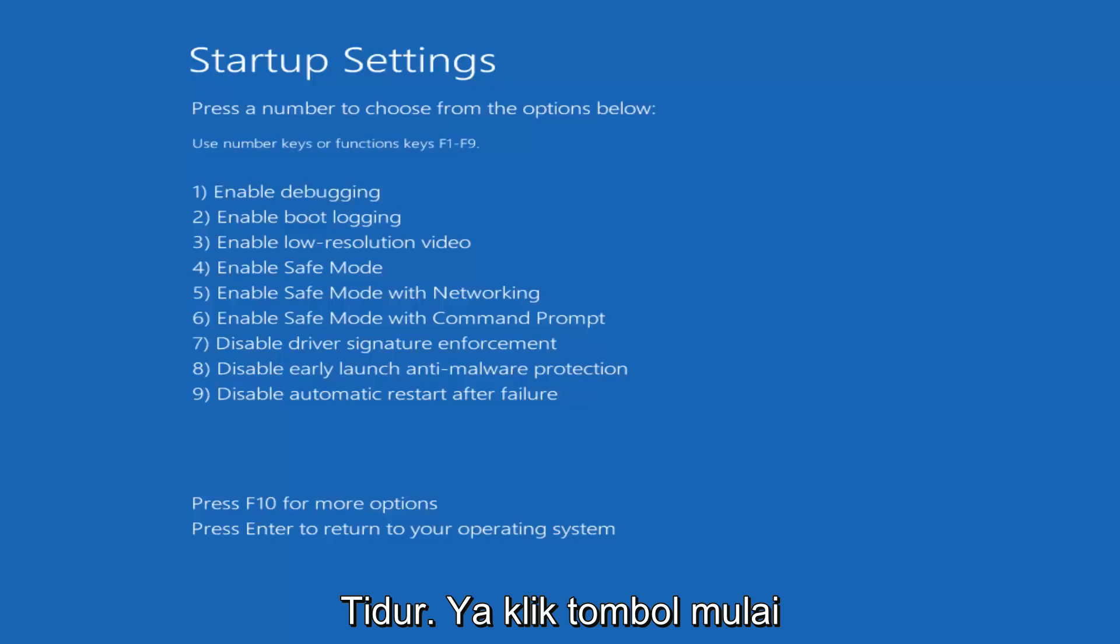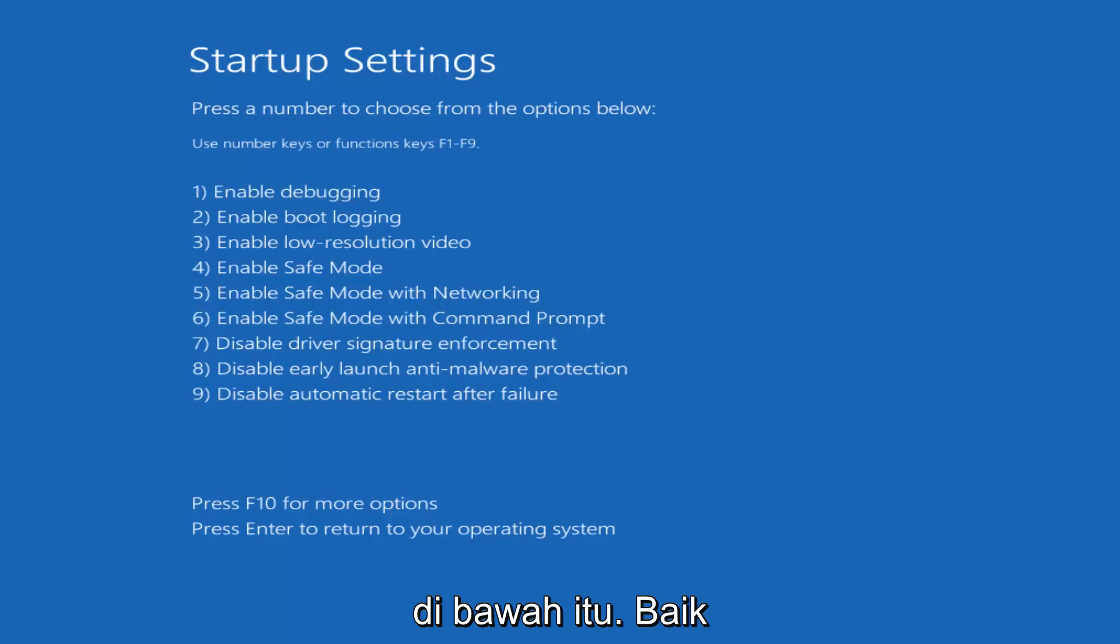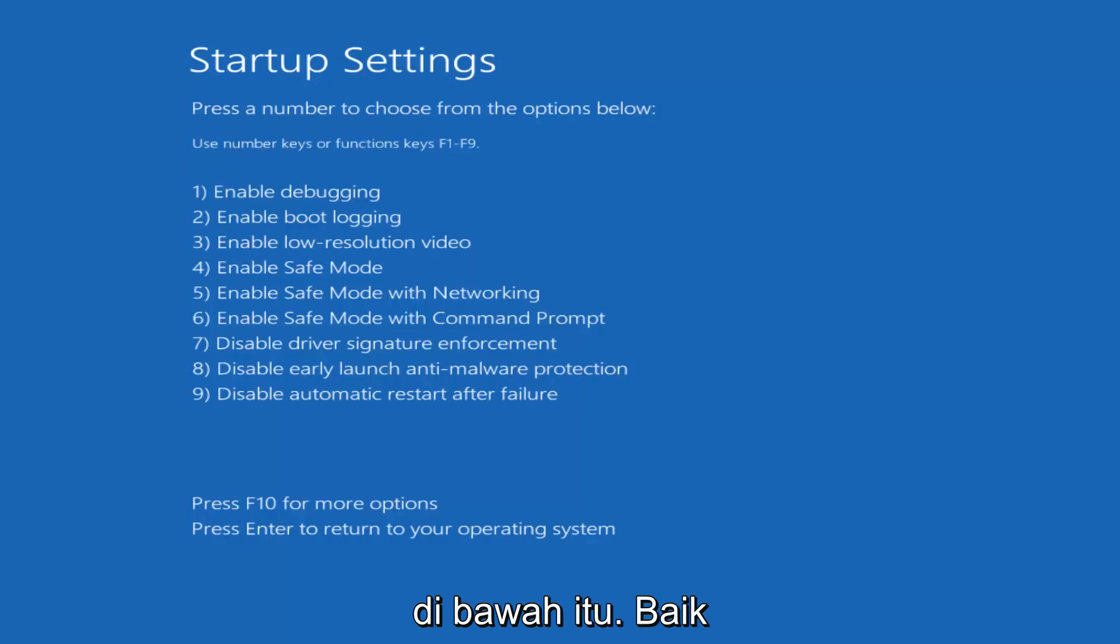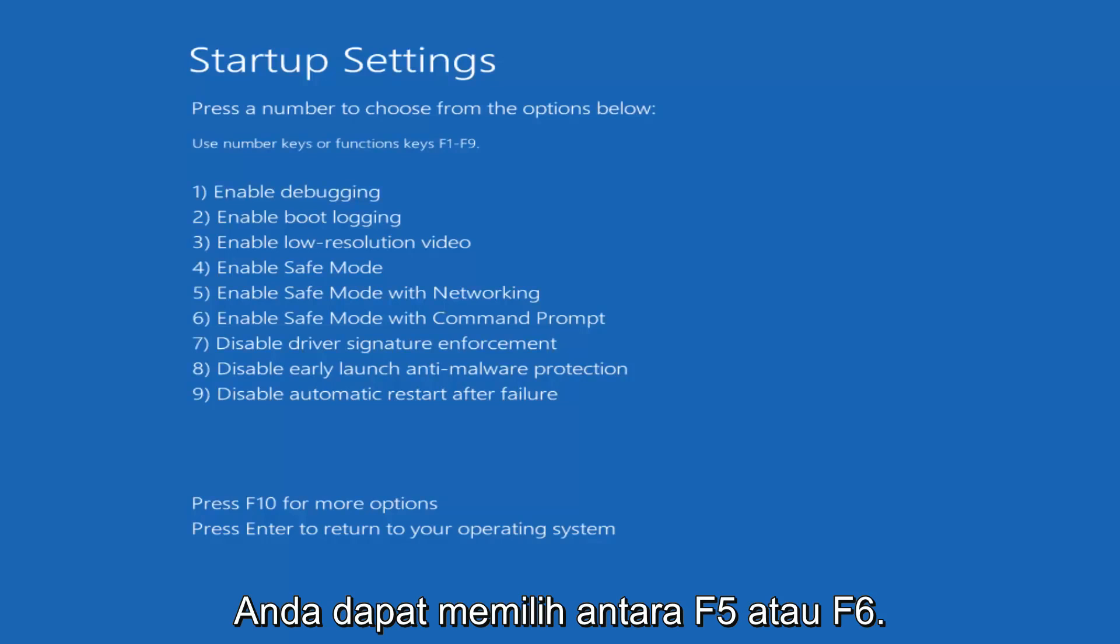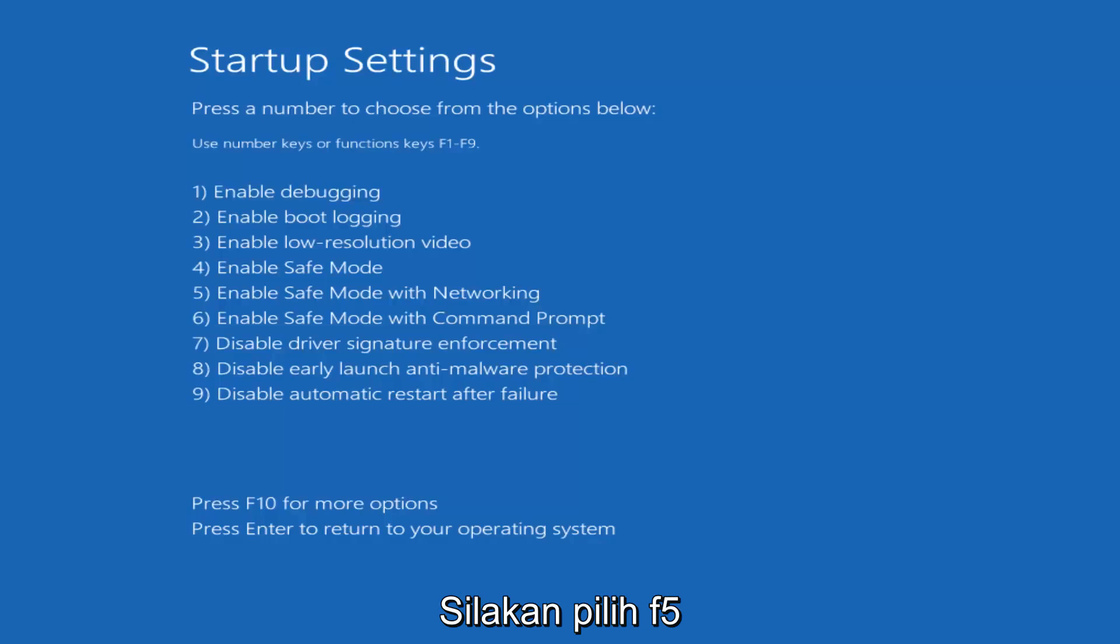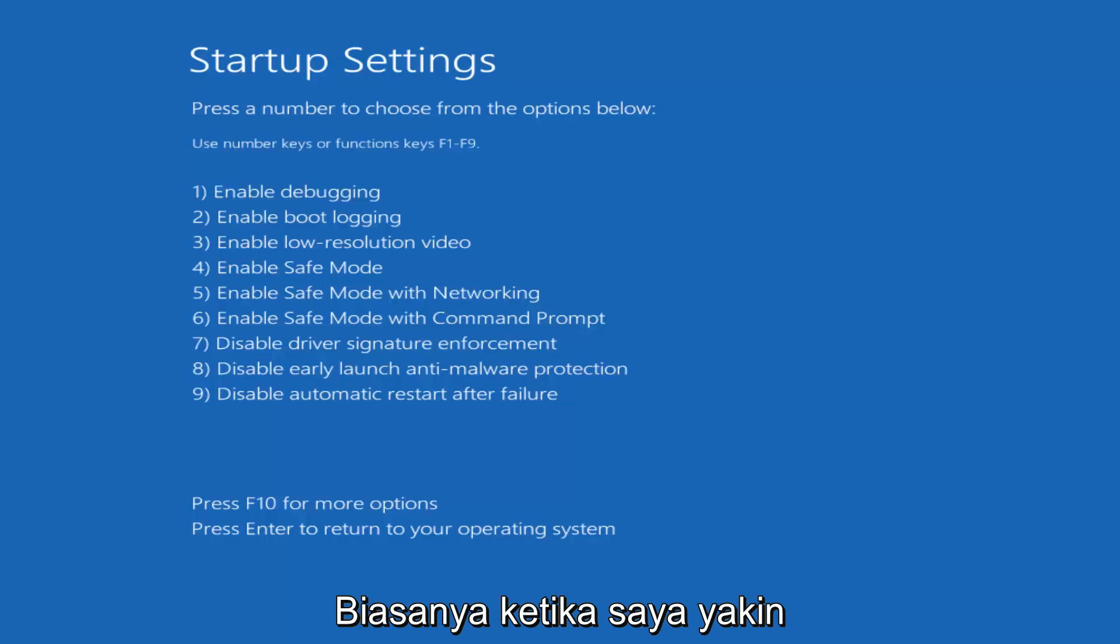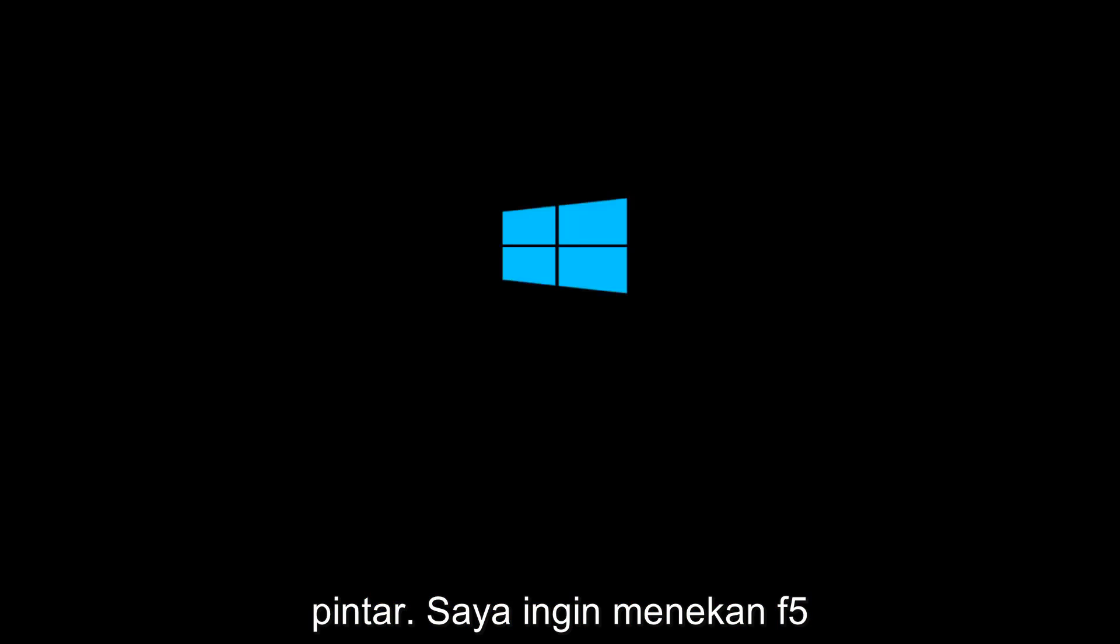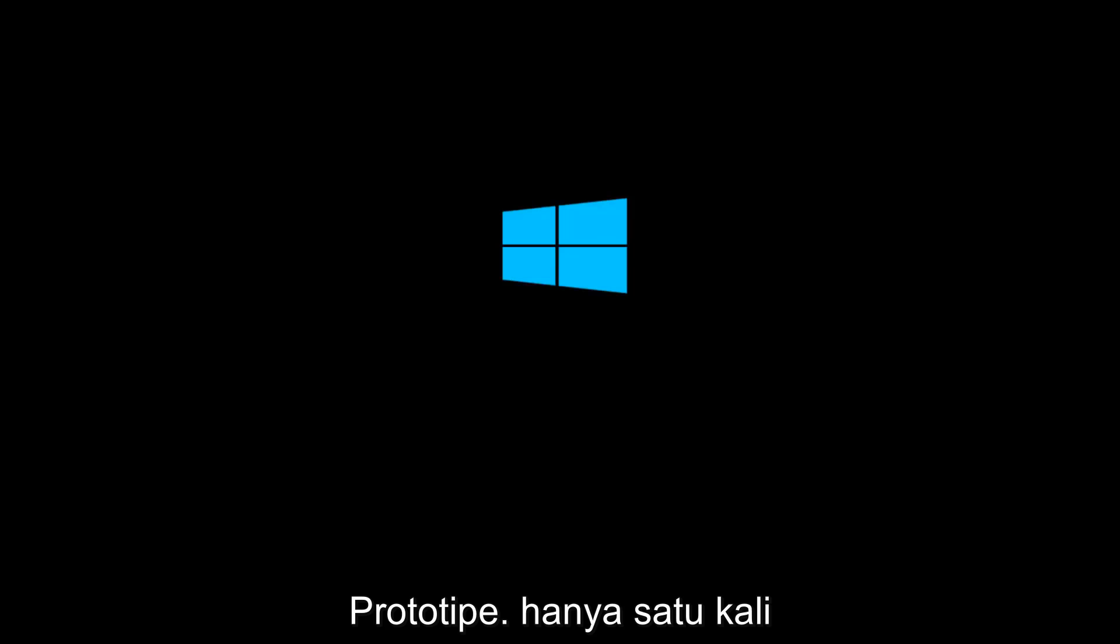So for startup settings press a number to choose from the options below. It doesn't really matter which one you select. It could be anything F5 or F6 or F4 through F6 I should say. I'm going to select F5 just because that's the one I usually always do whenever I go in safe mode here. So I'm going to tap on the F5 key just once. Once should do it.